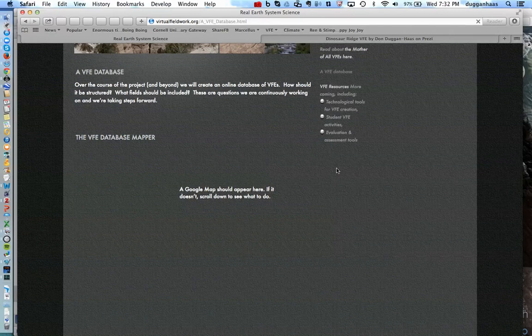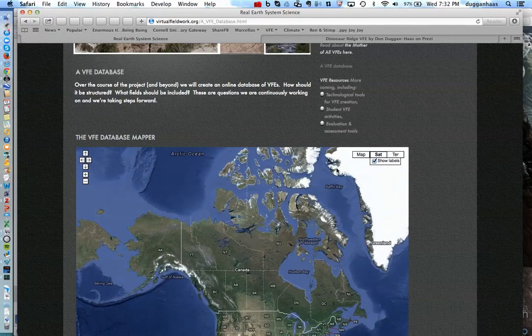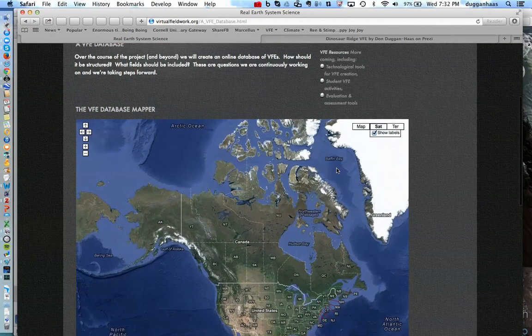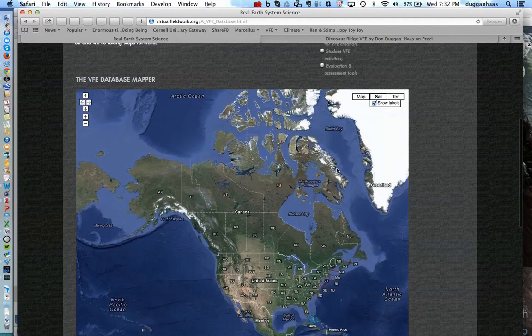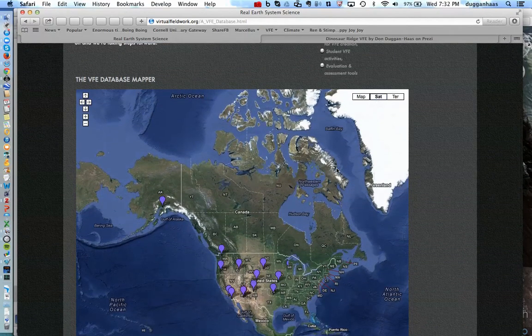It often takes a moment for the map to load. We're going to start with a visit to Dinosaur Ridge outside of Denver, Colorado, adjacent to Red Rocks Park.